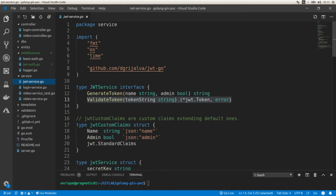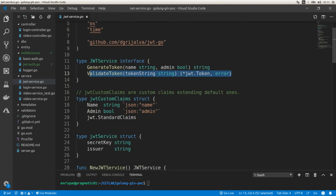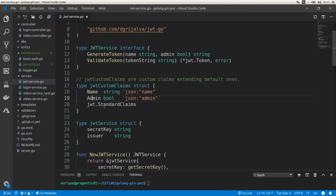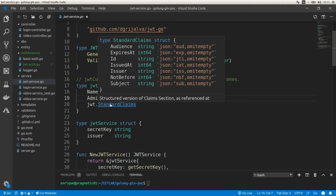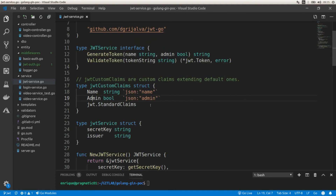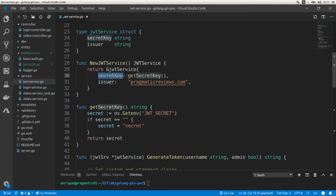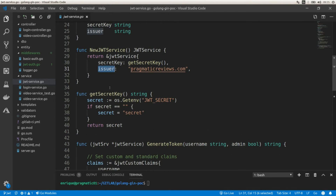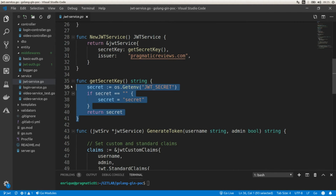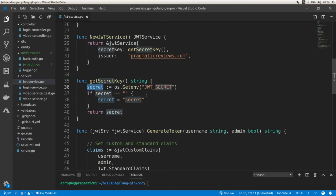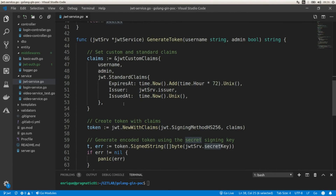Now let's move on to the service, which is the most important part of the code regarding JSON web tokens. Here we have two functions: the generate token function and the validate token function. I added two custom claims — name and admin — and here are the standard claims: the audience, when the token is expiring, an identifier, and a couple of other claims. Here I'm assigning the secret key and the issuer. Remember that the issuer is who is signing the token. I'm using an environment variable to get the secret signing key, and if no value is found there I'm just hard-coding the secret key.